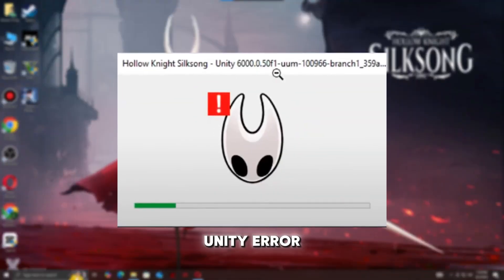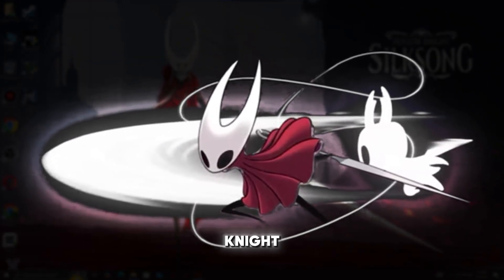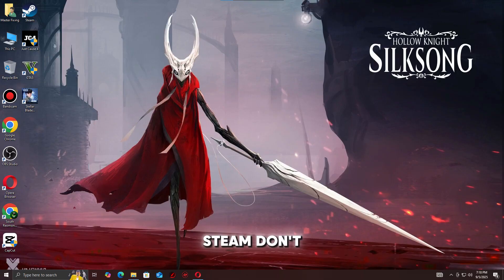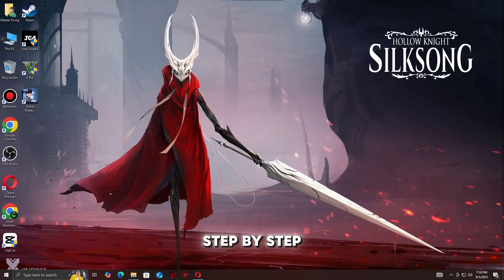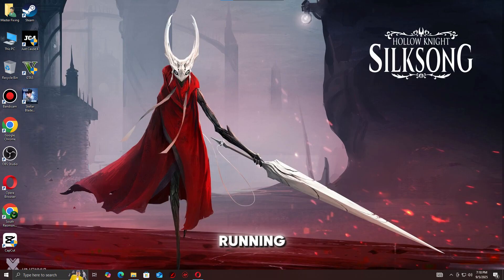Are you facing the Unity error while trying to launch Hollow Knight: Silksong on Steam? Don't worry, you're not alone. In this video, I'll walk you through step-by-step solutions to fix crashes, startup issues, and get the game running.